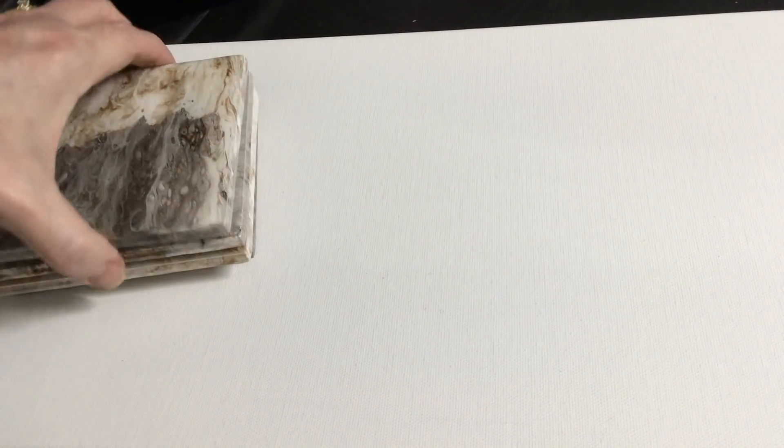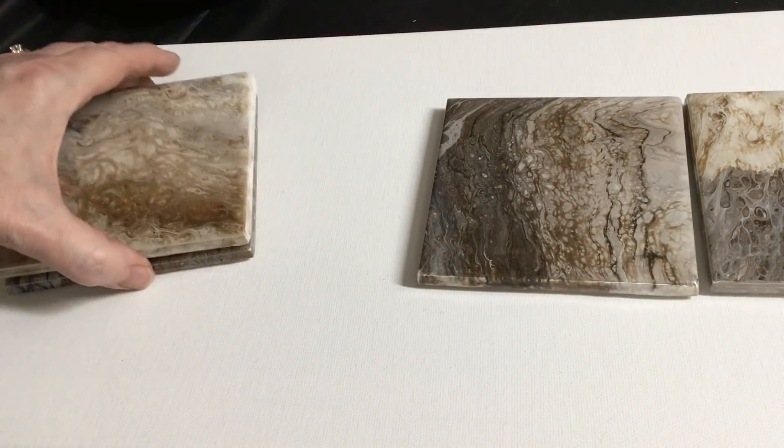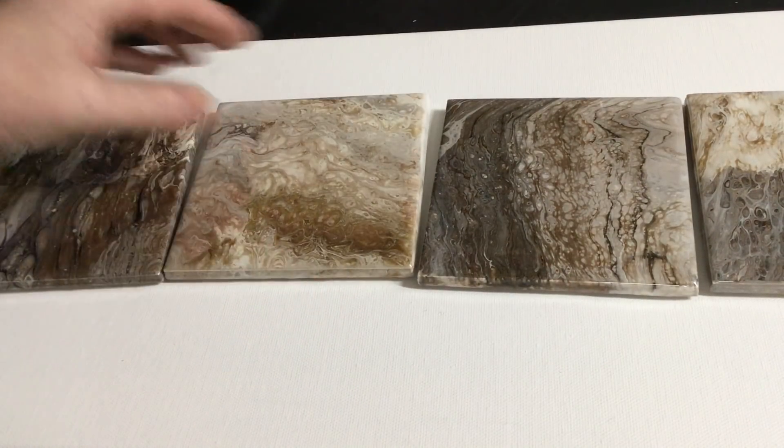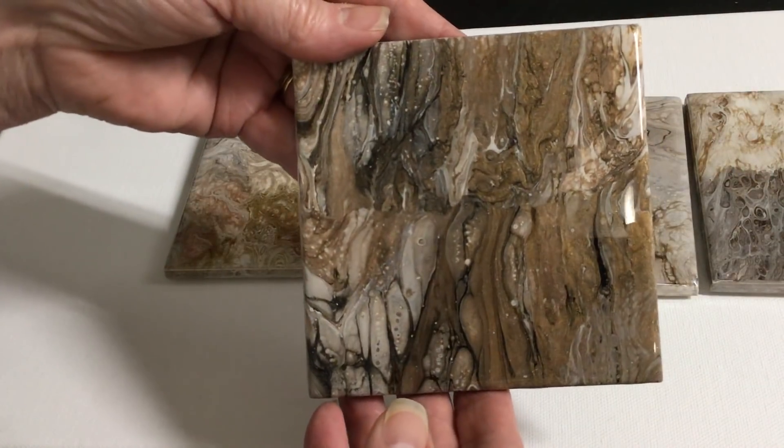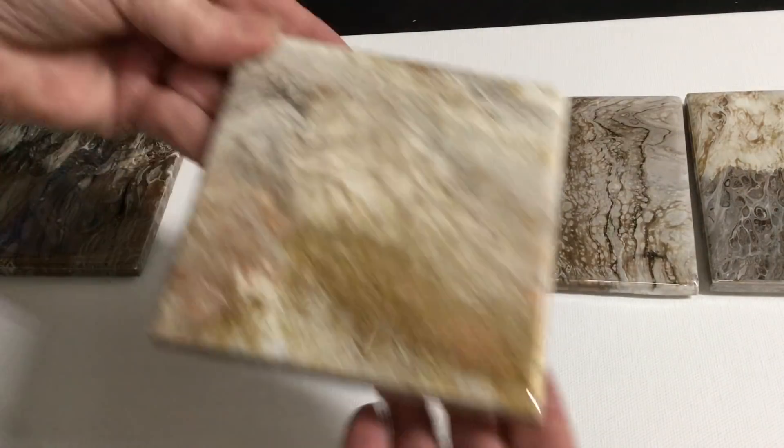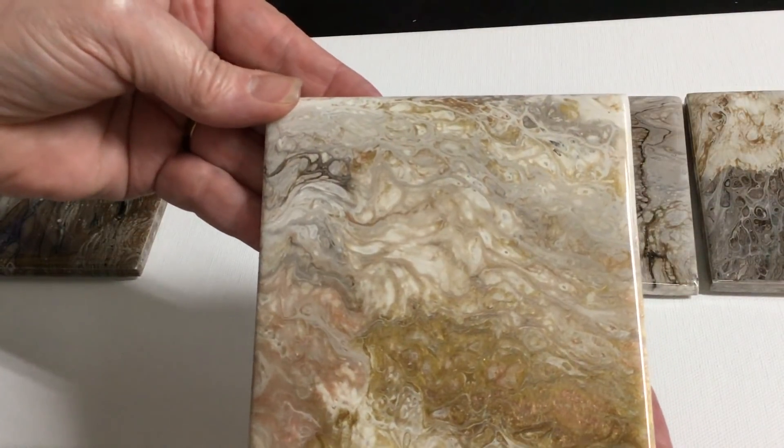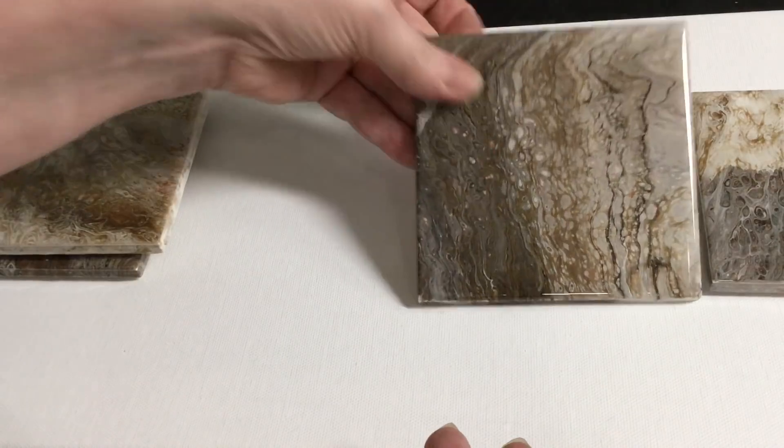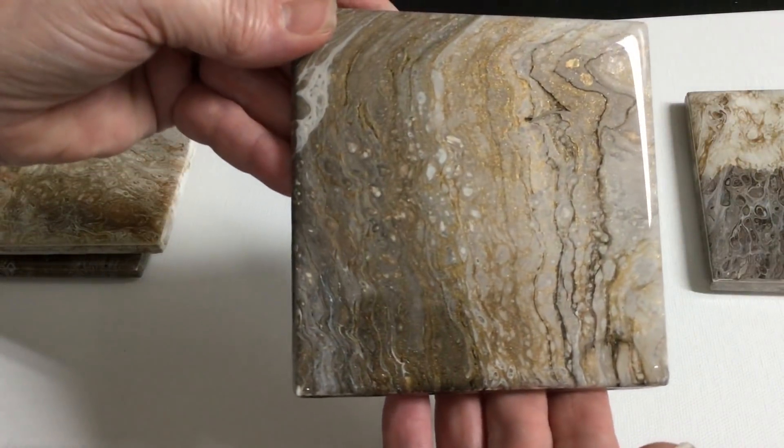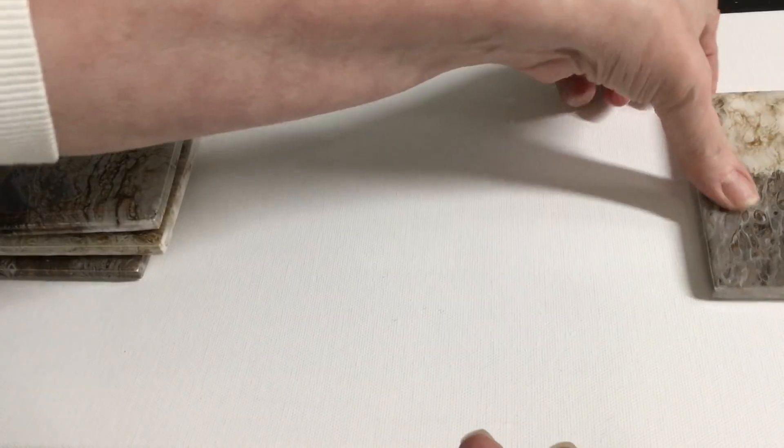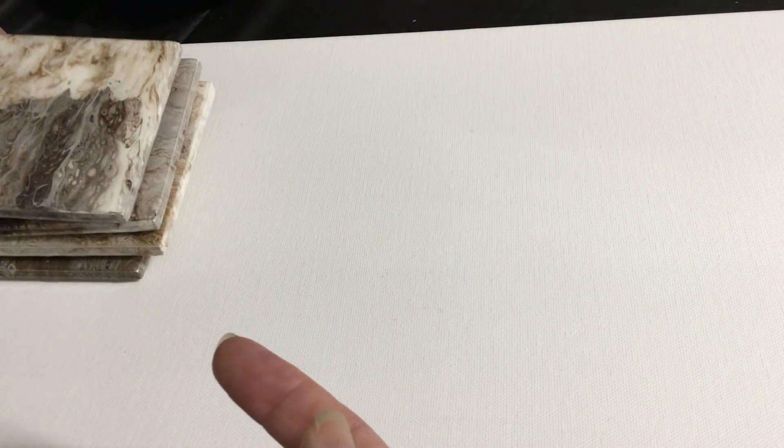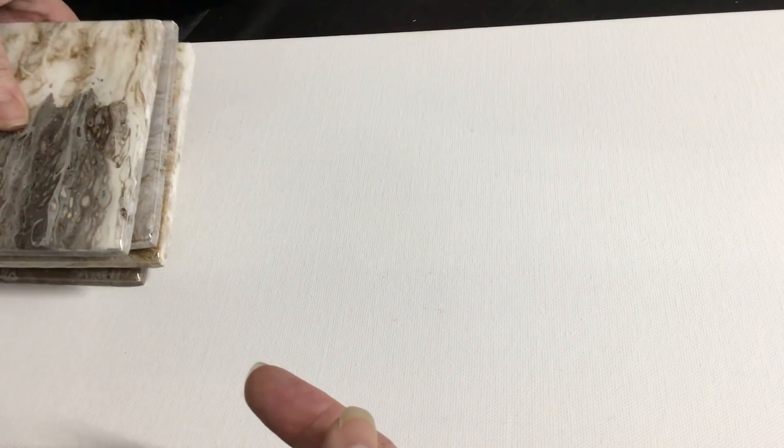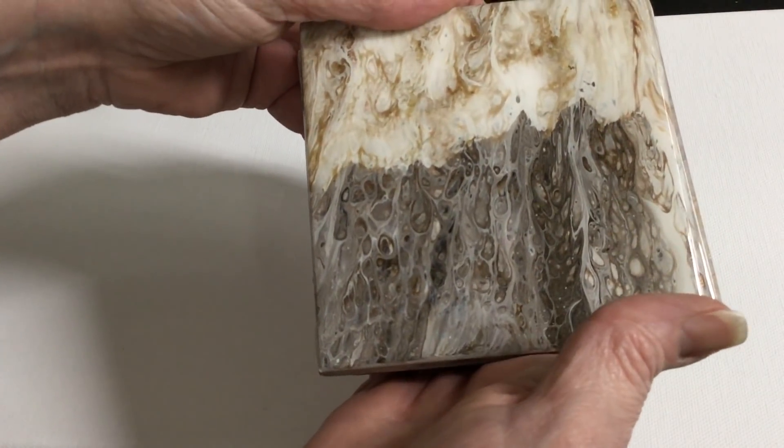Coaster set number five. This is an interesting set. We have lots of different earth tones going on here. Remember the starting bid is ten. This is coaster set number five.